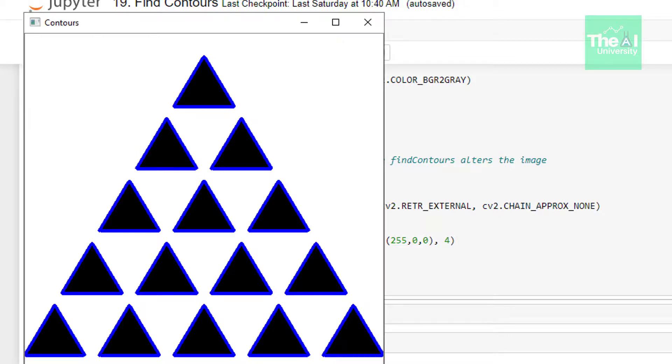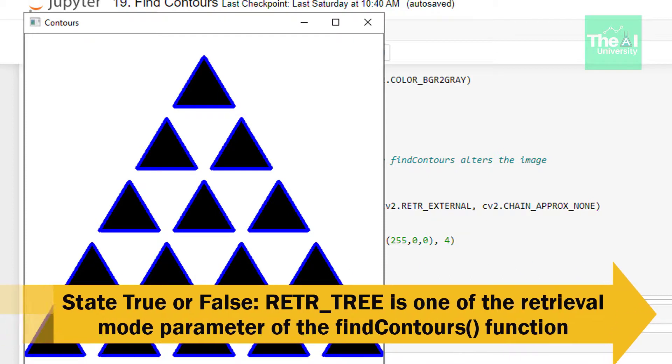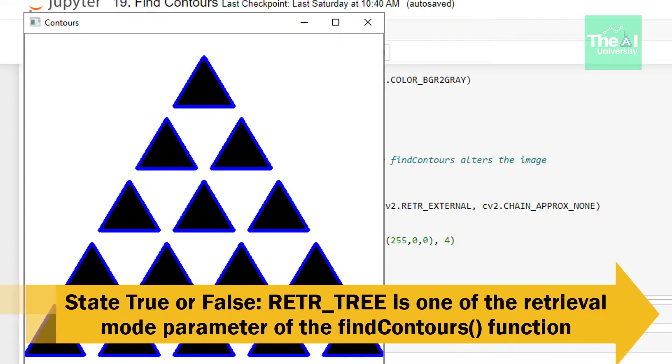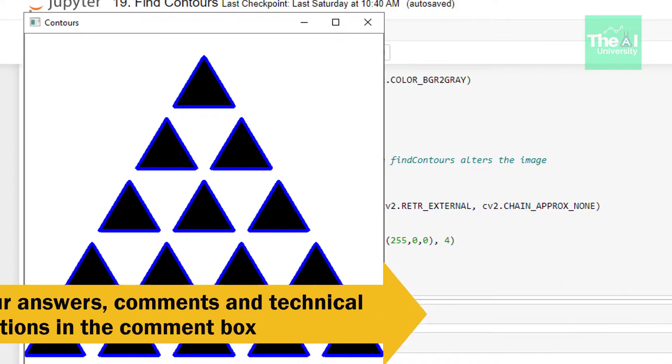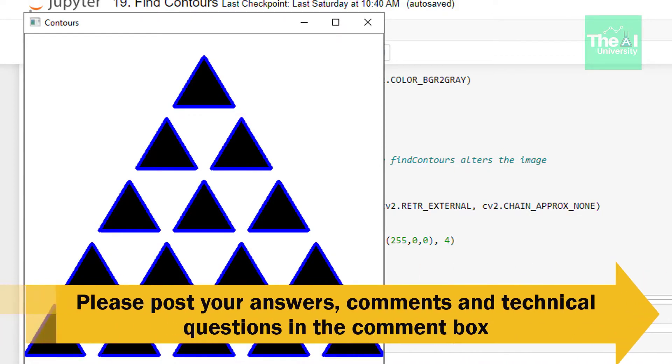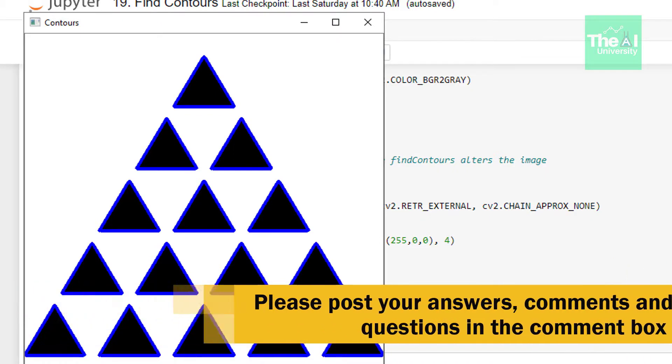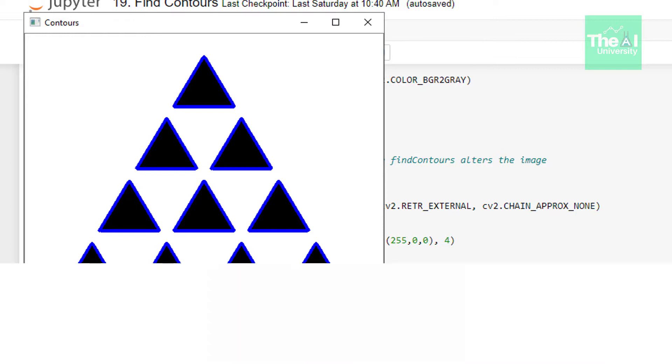So folks, this is it for this video. Hope you learned something new today. In the next upcoming video I will cover another important topic of the computer vision using OpenCV series. So here is today's question: state true or false, RETR_TREE is one of the retrieval mode parameter of the findContours function. Please post your answers and comments in the comment section given below so that I can get a chance to incorporate your feedback. You can also post your technical questions in the comment section and I will try to answer the same.